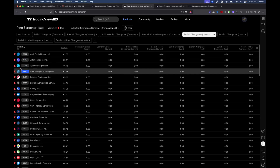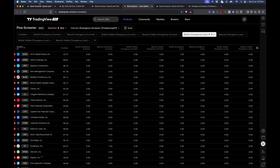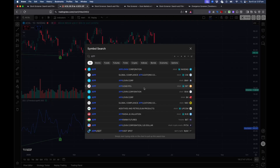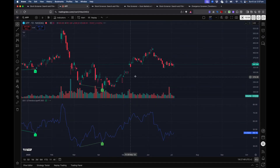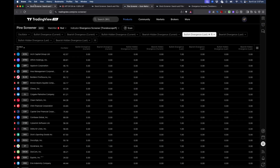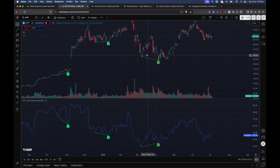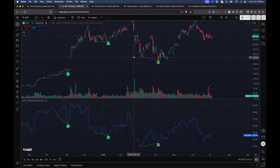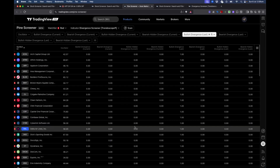Another example — APP. You can see the divergence happened some time back but it's still showing in the screener list, because the price has not closed below that point. Once the price closes below that level, it will be removed from the screener list.